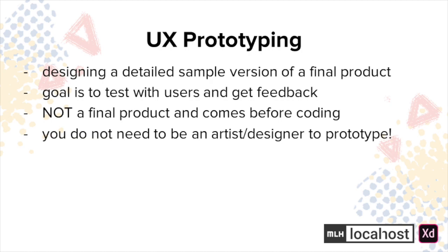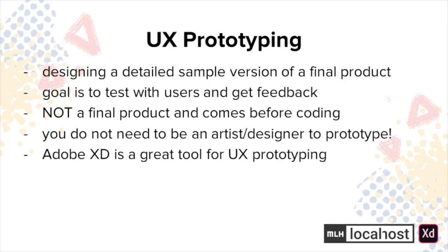For UX prototyping there's a lot of great tools to use, one of which is Adobe XD. It's an application from Adobe that lets you design websites, mobile apps, and more. From those designs you can create and share interactive prototypes with your team members across many different platforms. Super awesome product, right?